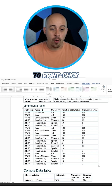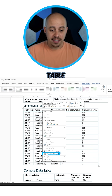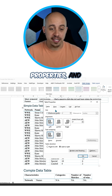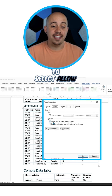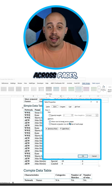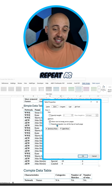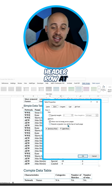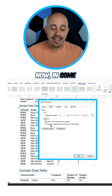We're then going to right-click the table, select Table Properties, and under Row, we have the option to select allow row to break across pages. We have deselected repeat as header row at the top of each page.